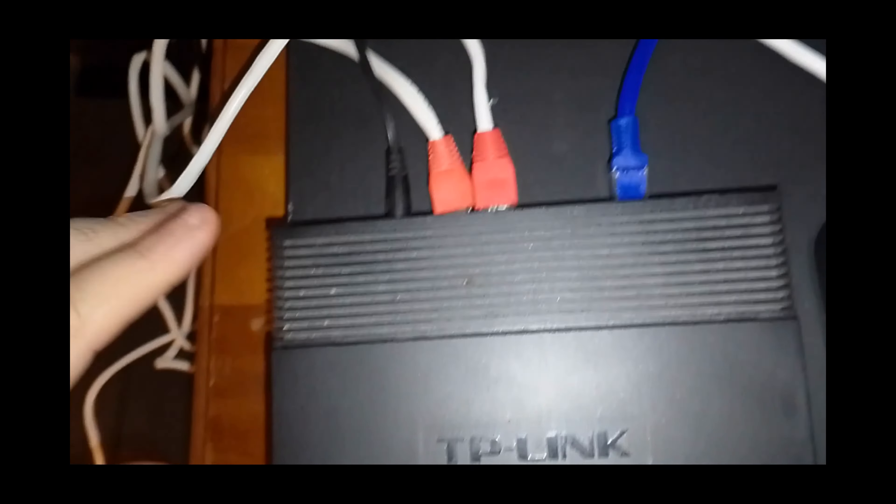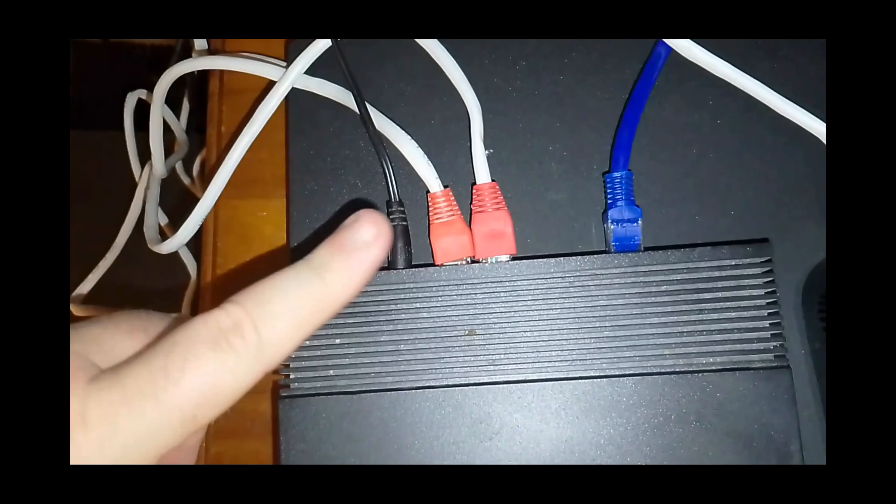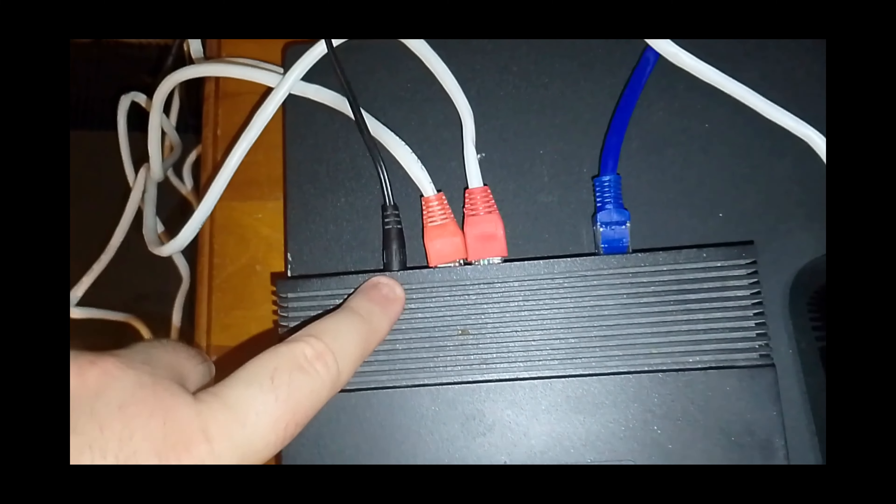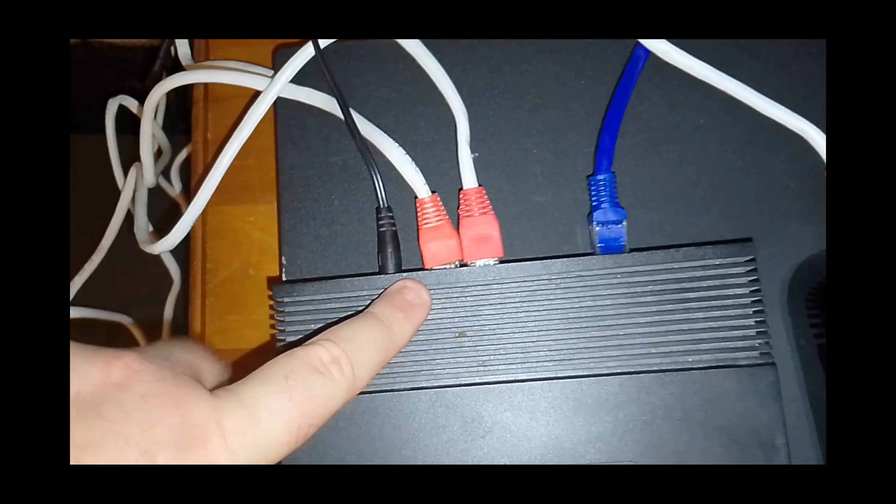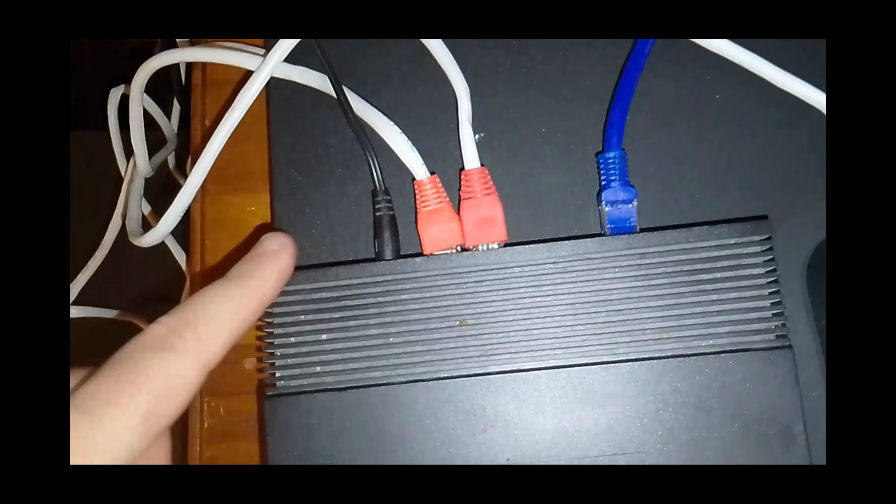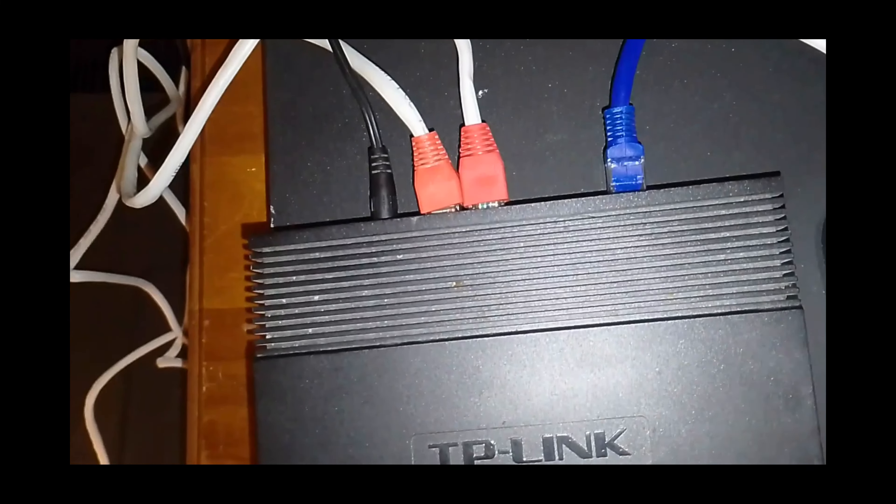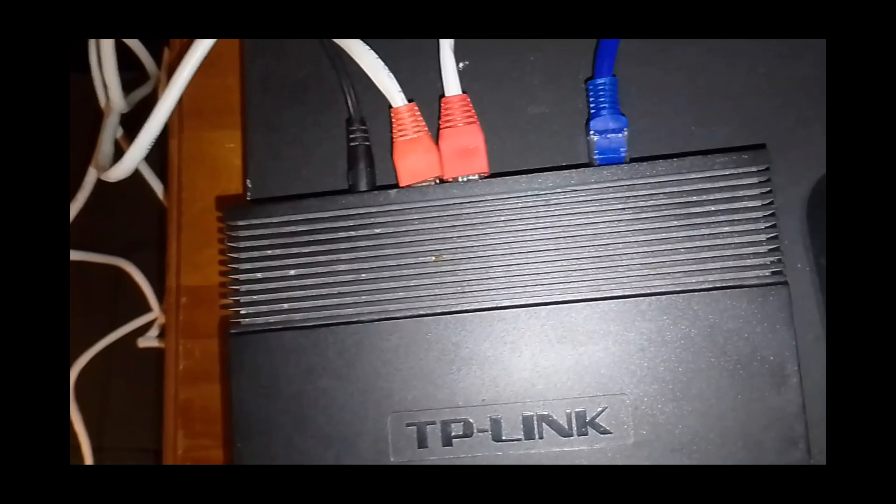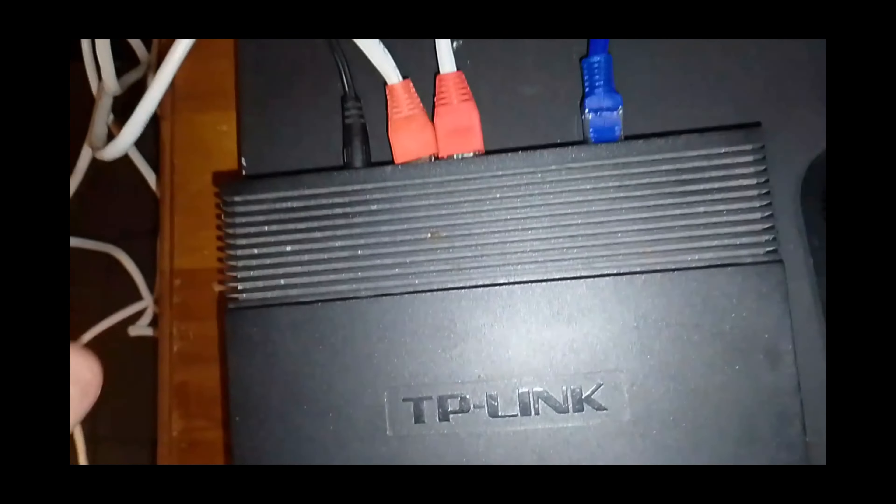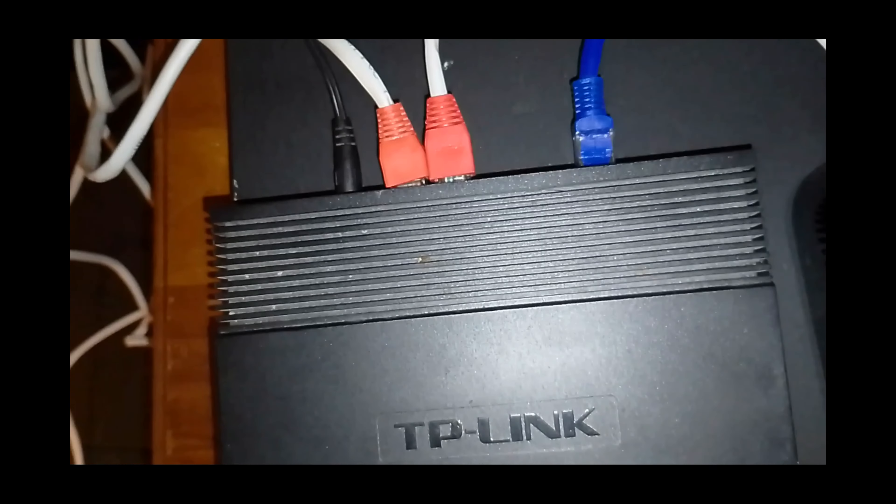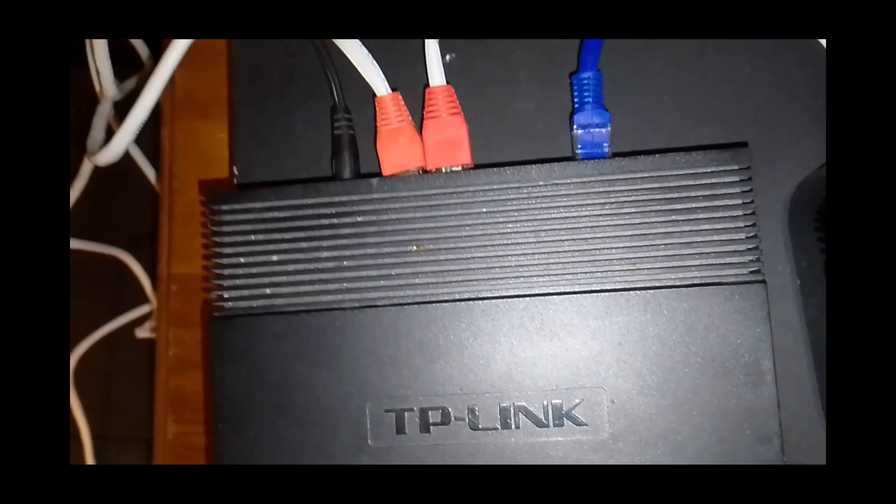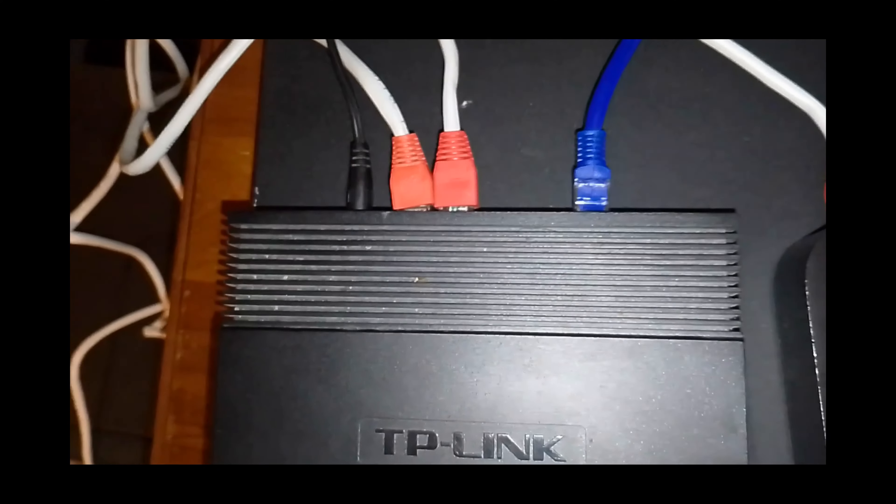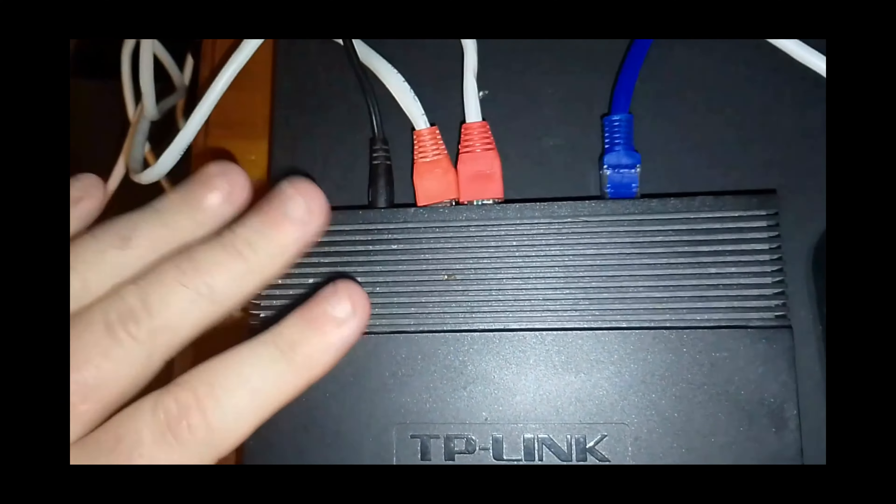The cables you should be using with this one is Cat5e or newer. Again, Cat5e has been around for 20 years as well. Newer cables are fine, but Cat5e is the slowest cable you should be using with this type of switch.